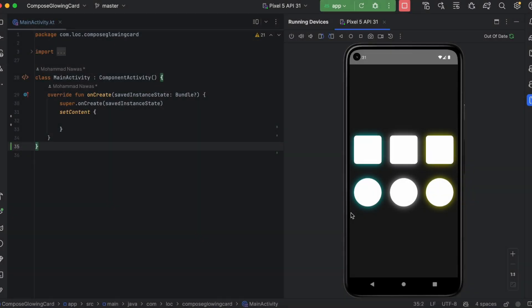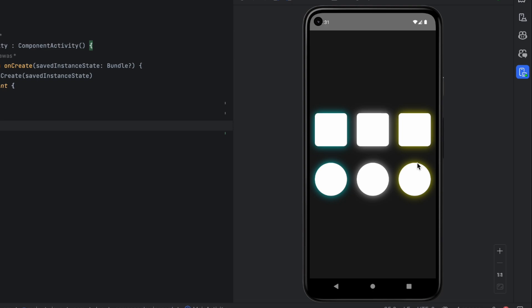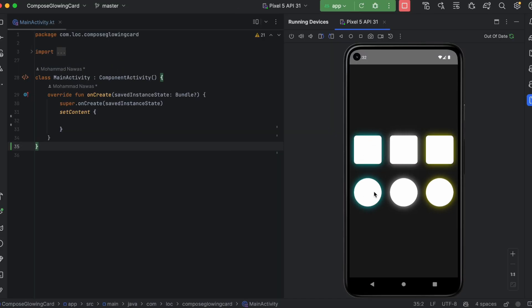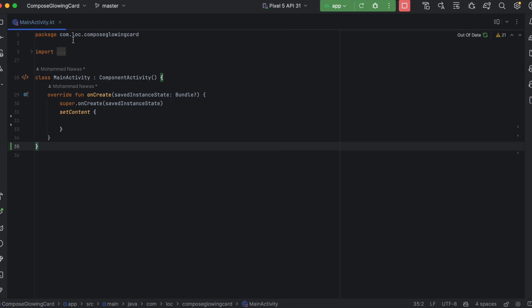Hey everyone, welcome back to a new Jetpack Compose tutorial. In this video you will see how to implement this glowing card. As you can see, there is a neon background behind each of these cards, and you can apply it on a circle or in a rectangle with rounded corners, as you can see in the demo app. This is actually used in some apps and I like the way it looks.